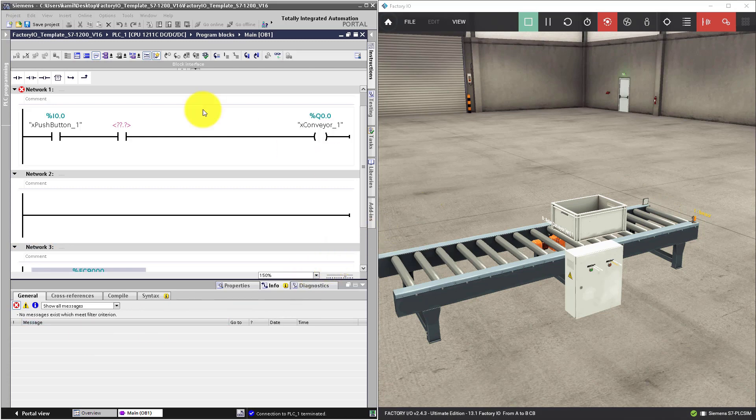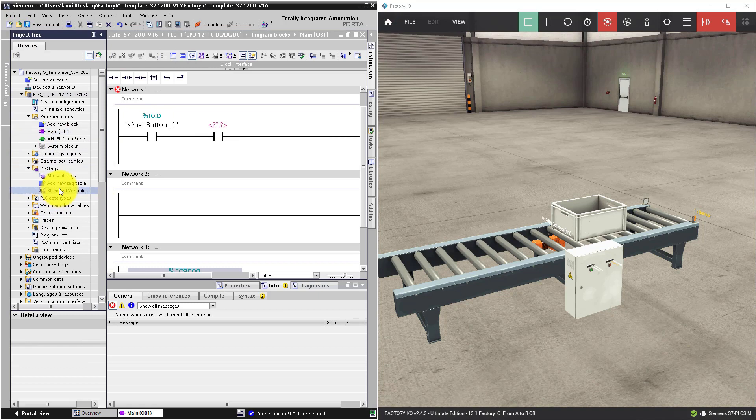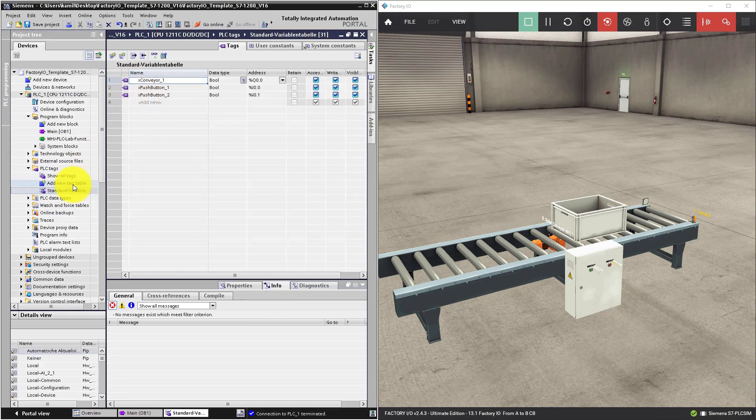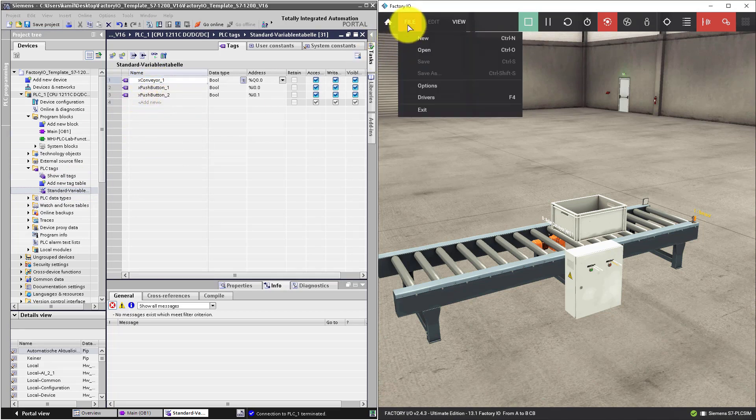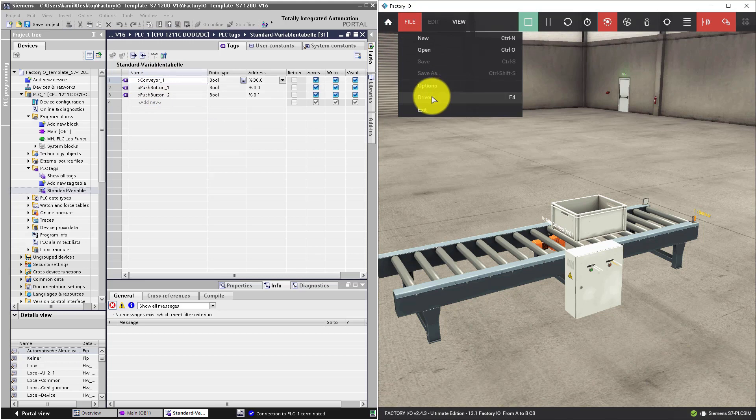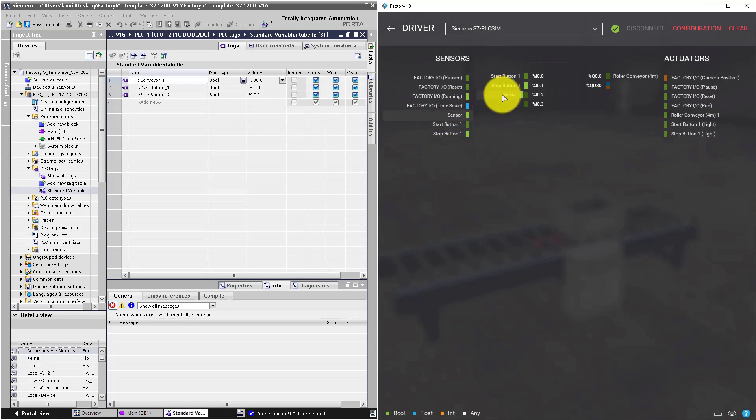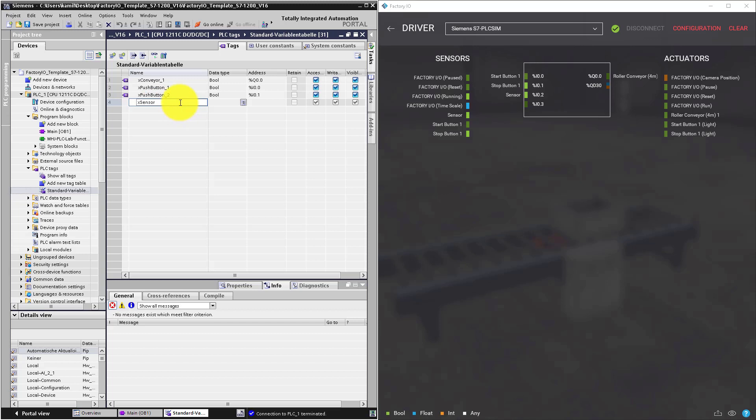Now let's see if our sensor is properly defined as tag in our standard variable list. We have no sensor, so we have to define this tag. Go to drivers. Place the sensor in the address i0.2. And type the sensor name in the tag table.